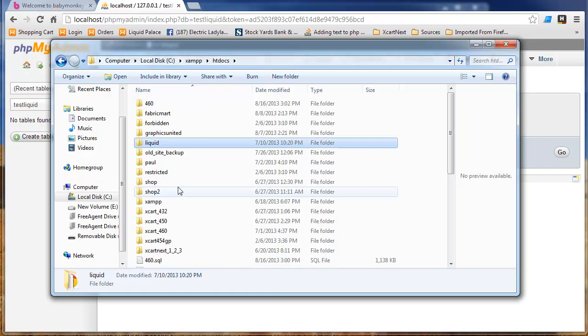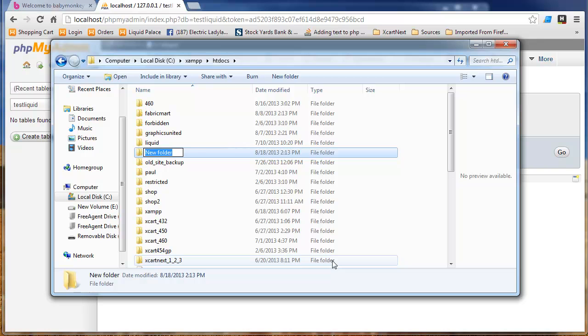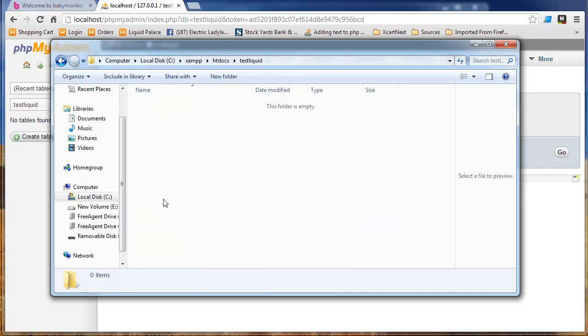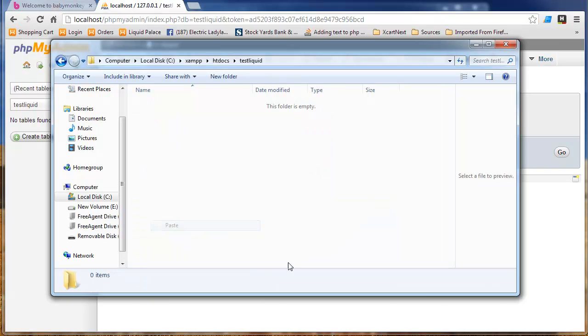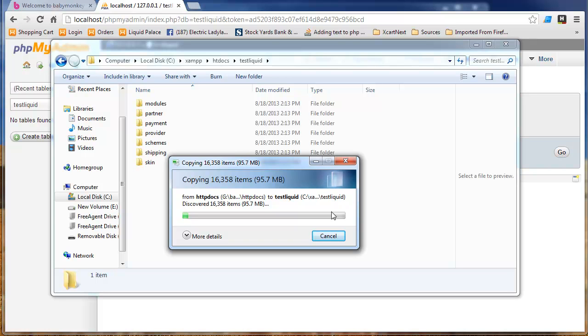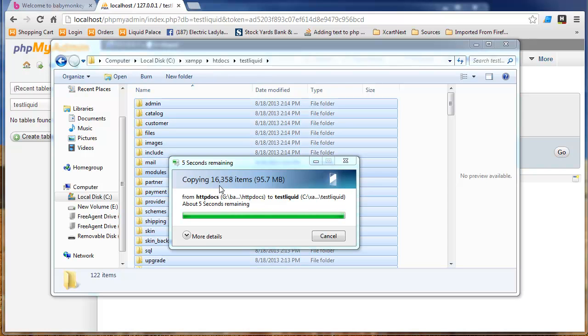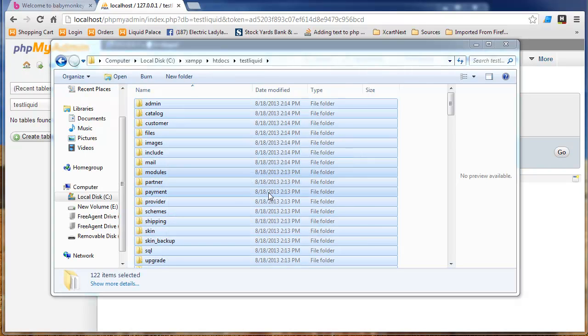All right. Here we go. So, we'll just call this Test Liquid. Here we go. And, I'll paste that file structure that we found in the HTTP Docs folder right in there. Okay. We'll let that copy. And, I just want to note it's 16,358 items. That would have taken quite a while to download. It took a second to copy there.